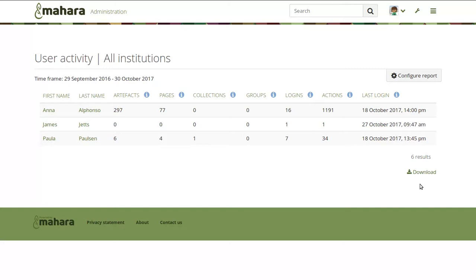We did upgrade Elasticsearch to Elasticsearch 5, bringing the Elasticsearch component in Mahara into modern times, and look forward to keeping that more up to date.